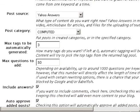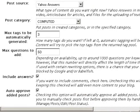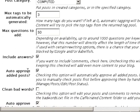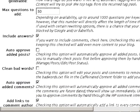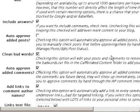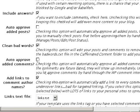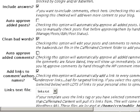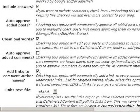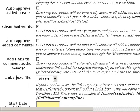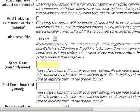Then for questions to add, let's say 50. Include the answers — yes. Auto approve added post — I'll click that off. Never let it out of post. Clean bad words — that would be nice. Auto approve added comments — nope. Add links to comment — you can check that off, maybe better to do it like that. Links text file — I'll leave it the way it is.